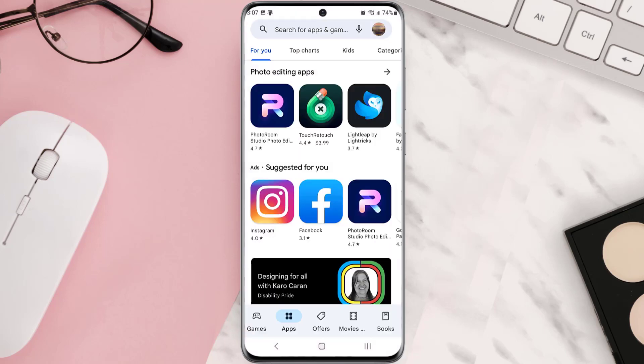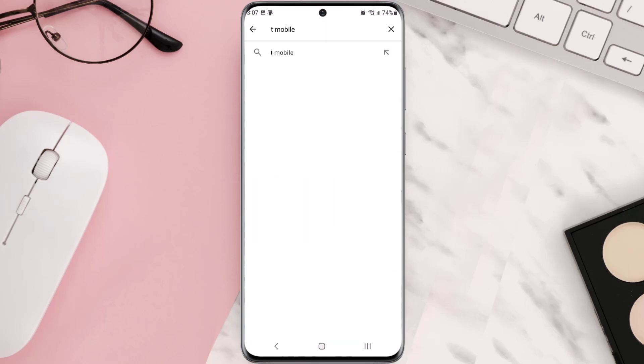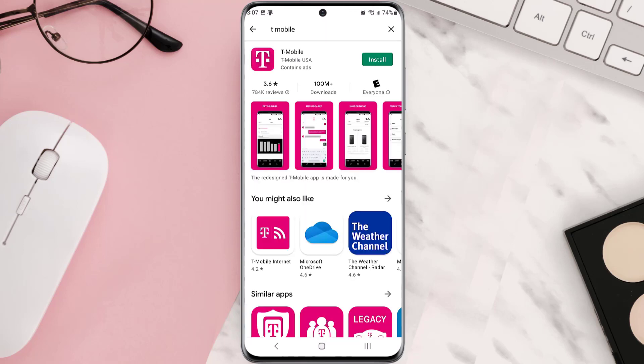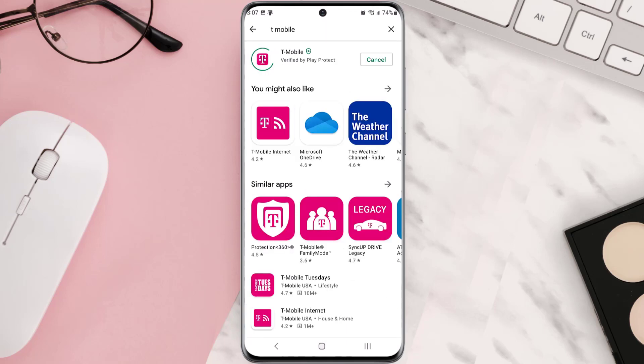Once it's uninstalled, simply head back to the Play Store app and then search for the app in the search bar at the top. Over here, click on this button right next to the app name to install it back on your device.